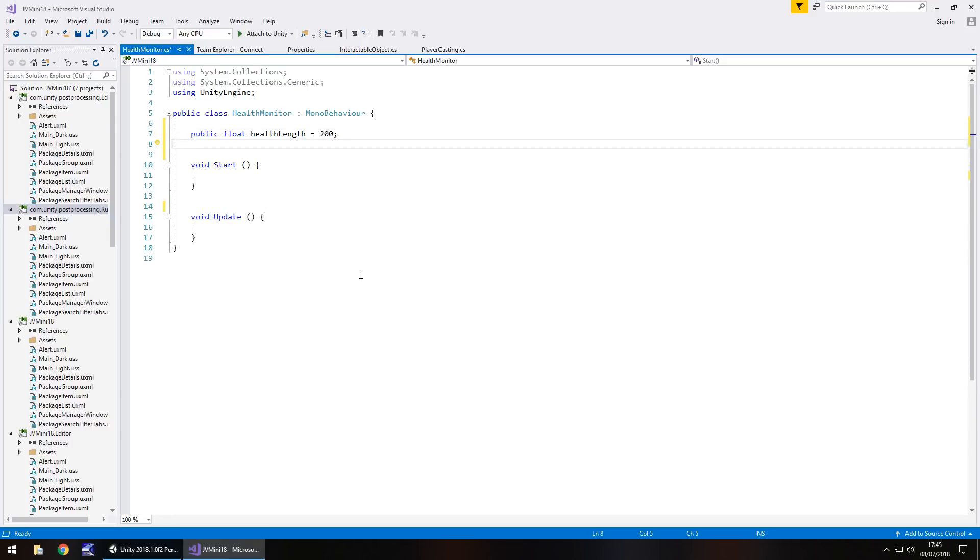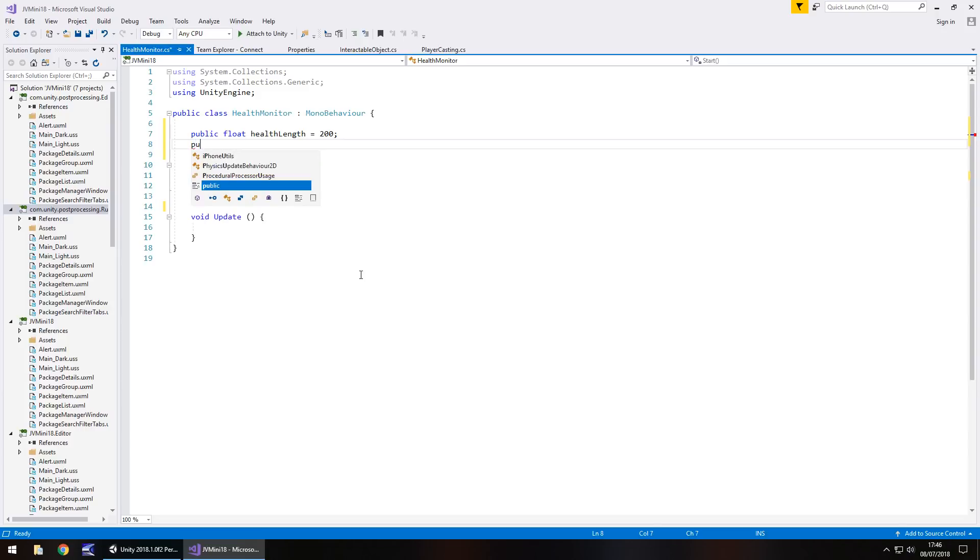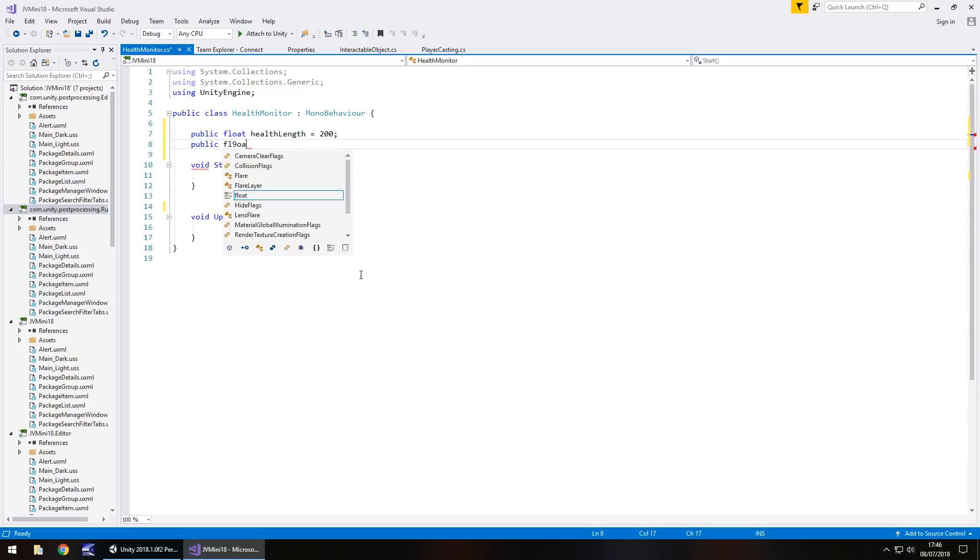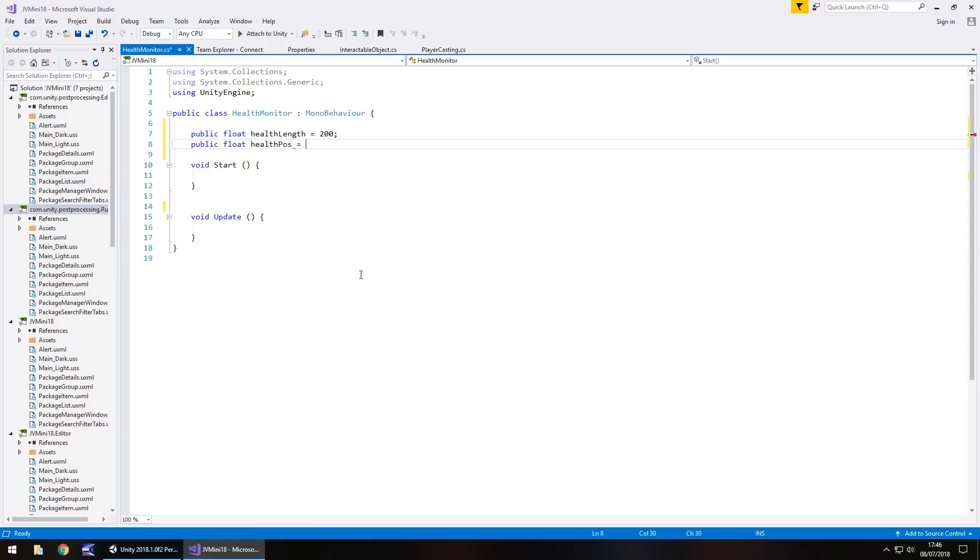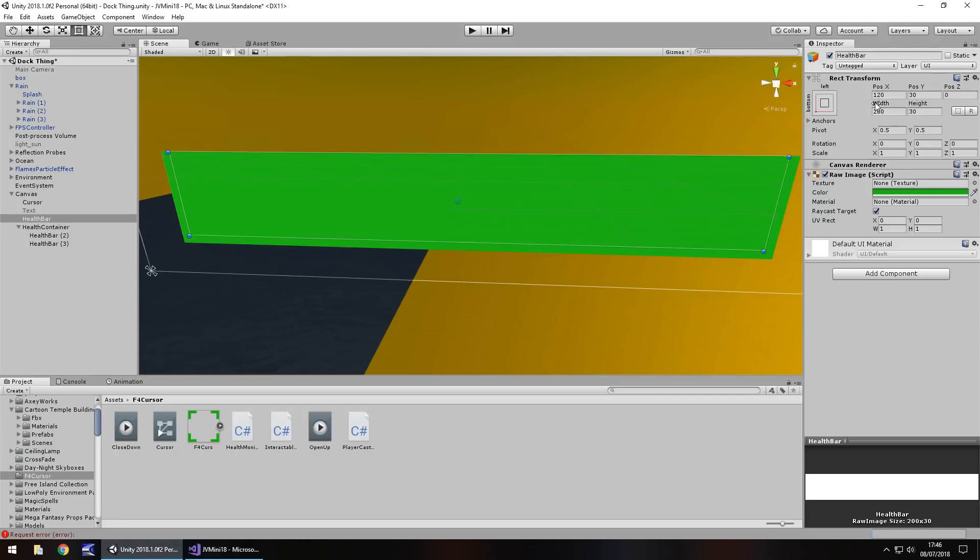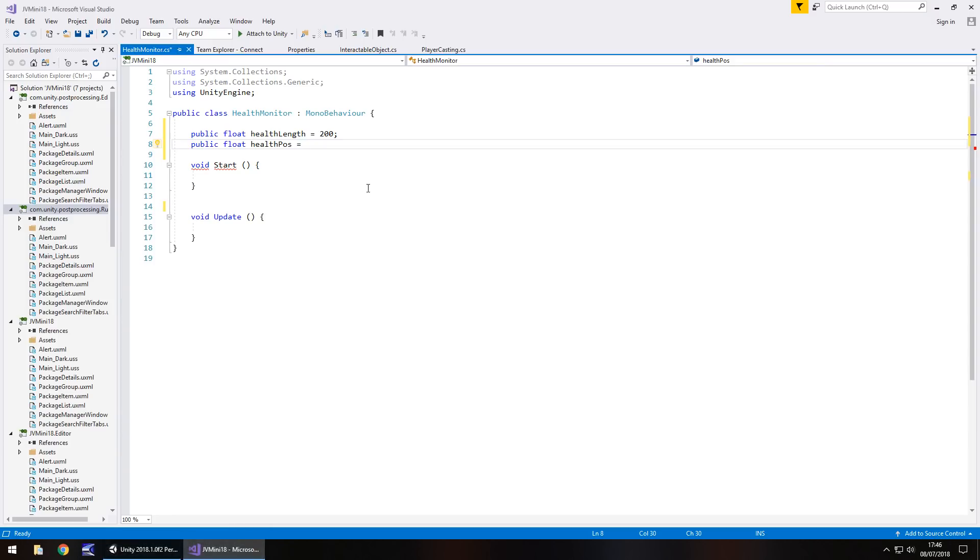Next we'll have the position of where our health bar is because these two are absolutely relative to each other. So we need to actually update both of these values at the same time, otherwise we're not going to be able to make this health bar work correctly. So public float and let's have this as health pos and we'll make it equal to what it currently is right now, which is 120. So we're only going to do this on the X axis.